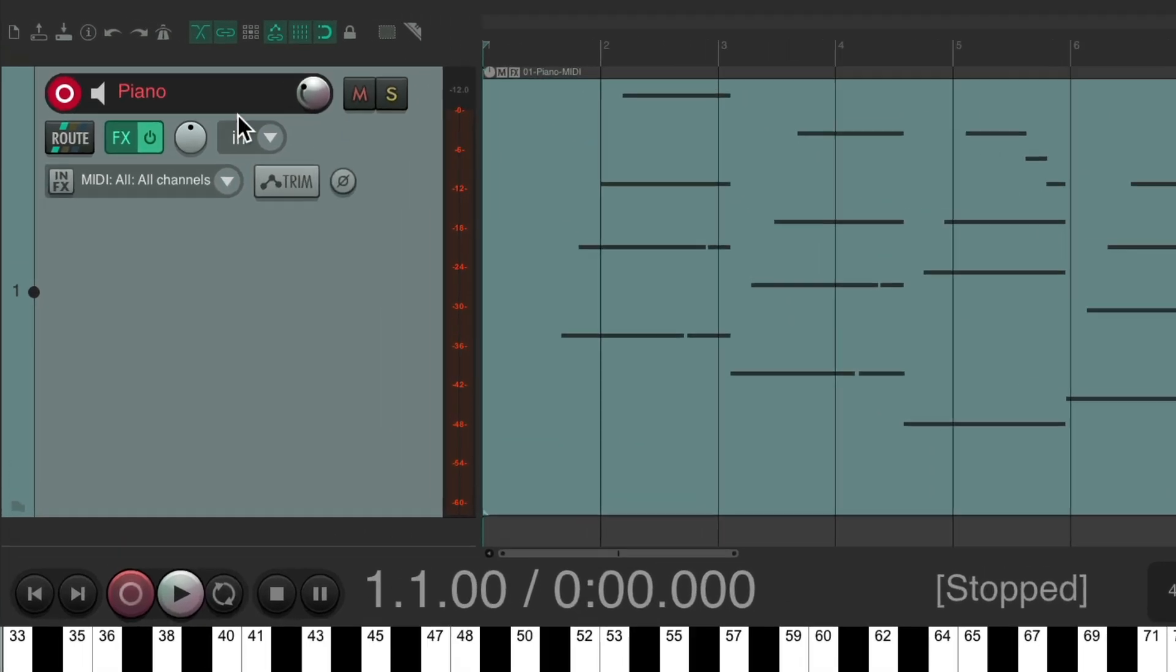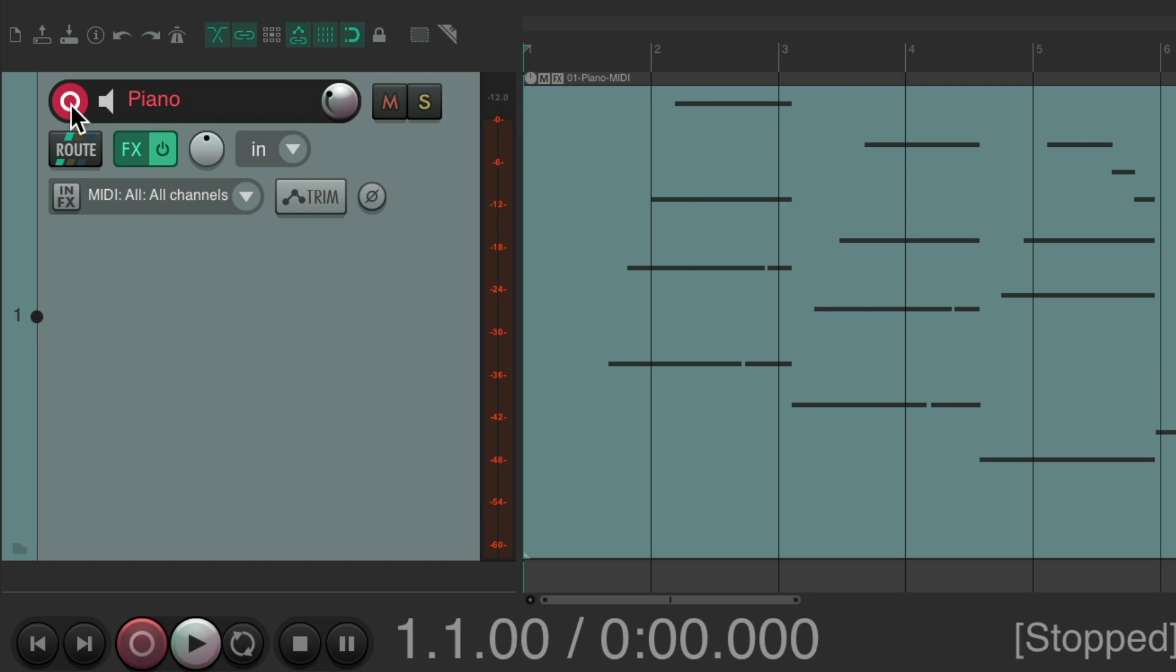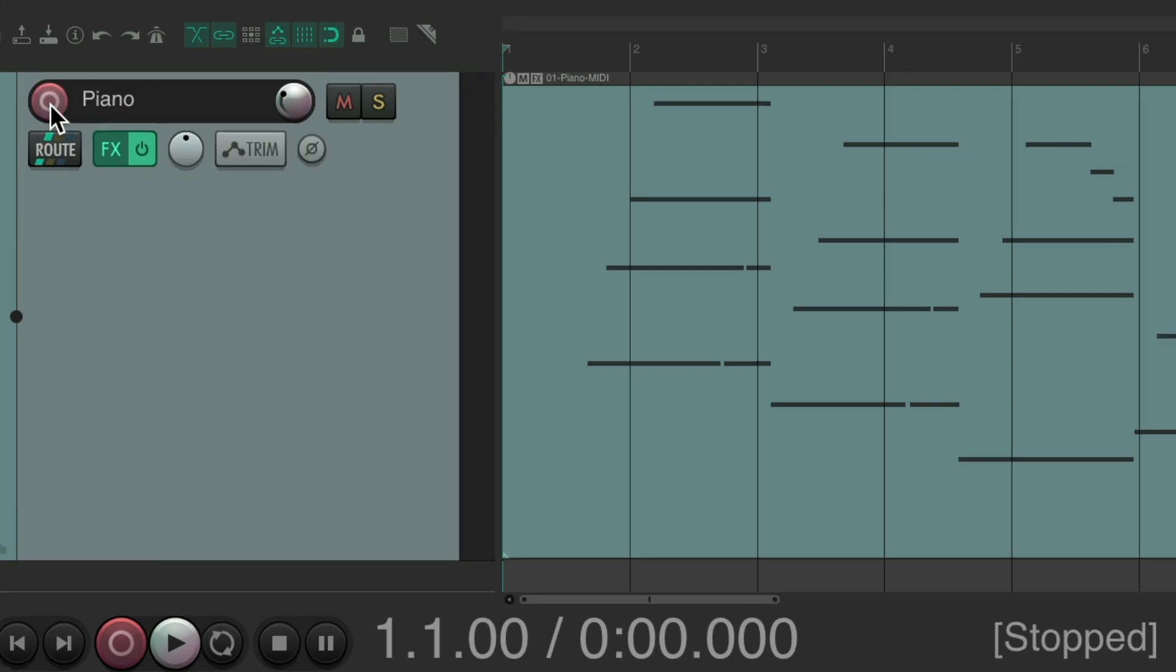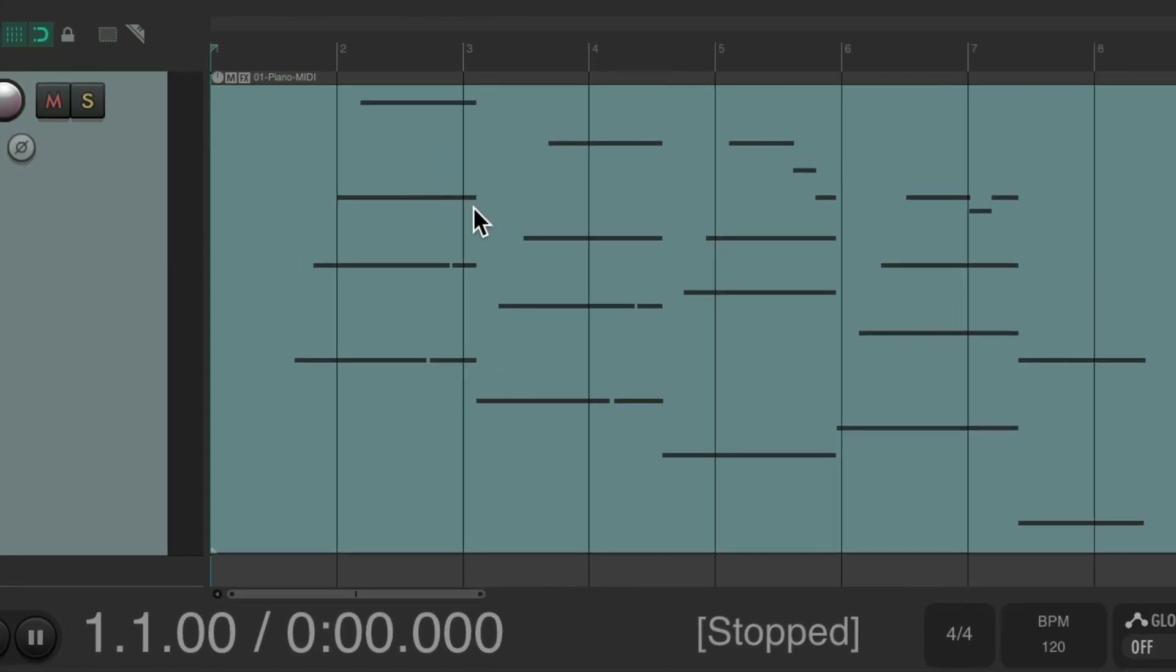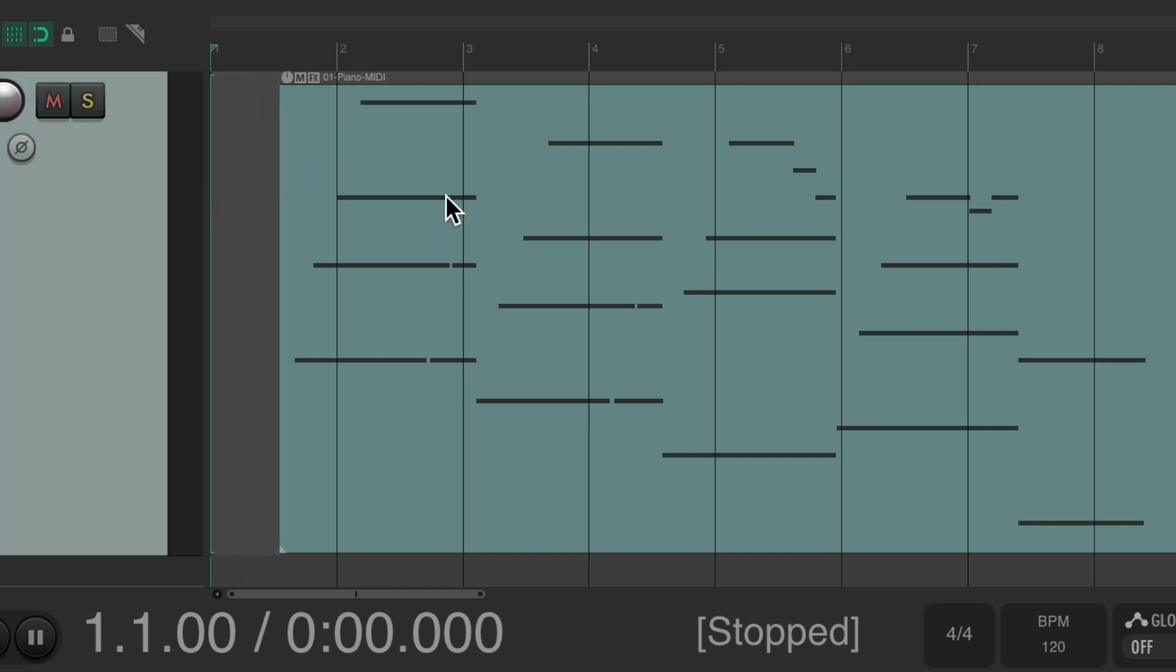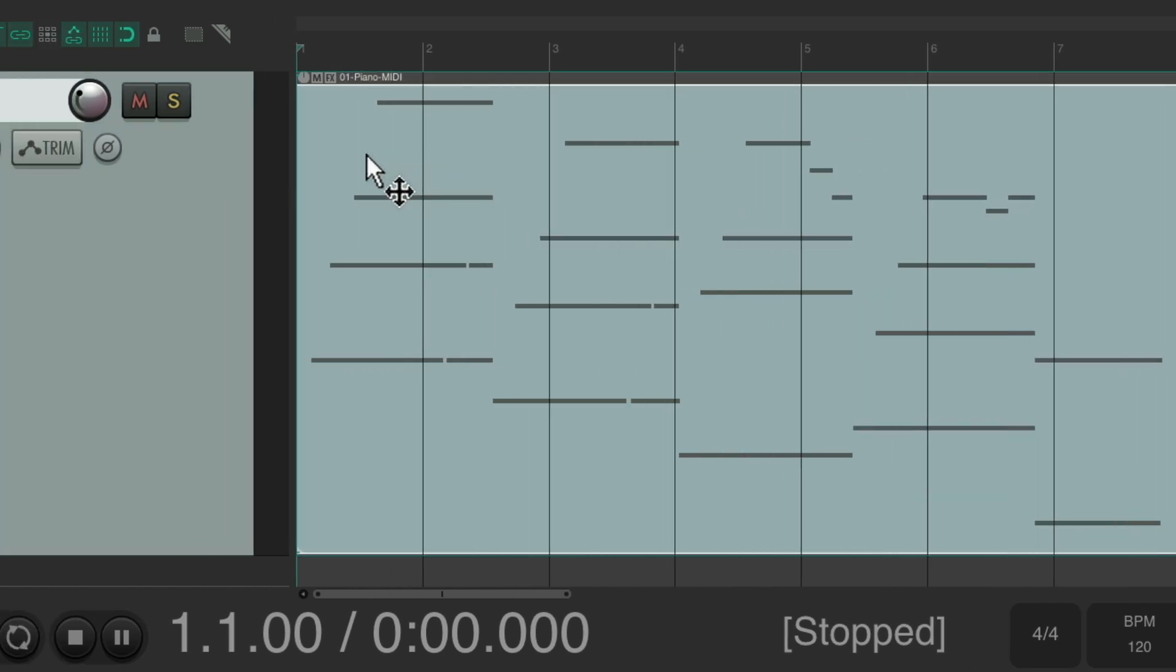Let's take the track out of record. Now we want to put this item at the beginning of the project. As you can see it already starts there, but if it didn't we can just drag it to the left to put it on bar one.